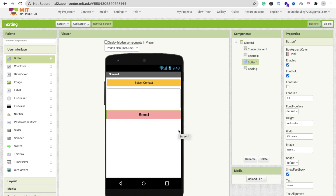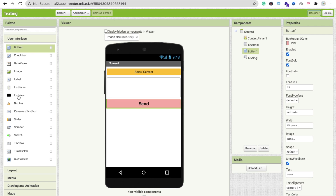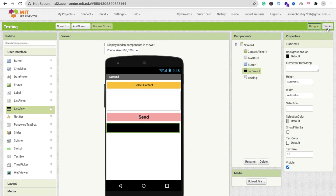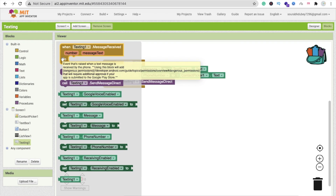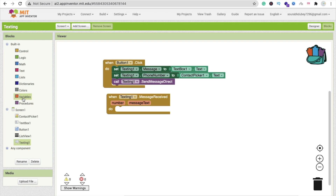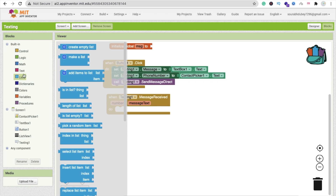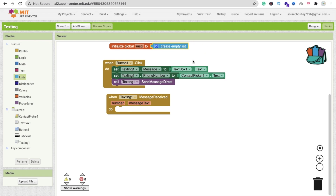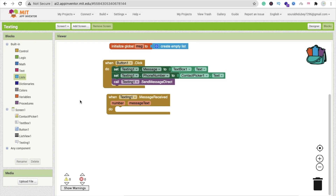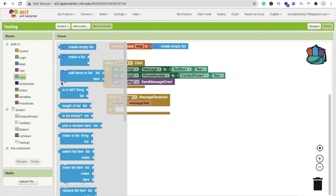Now we need to read messages. I'm going to display received messages in a ListView. Whenever someone sends a message to us, we will fetch the message and number both into our list. Go to the Blocks section, click on the Texting option, and find 'when Texting1.MessageReceived'. We need to create one global variable — initialize it as 'message' and set it to an empty list using 'create empty list'.